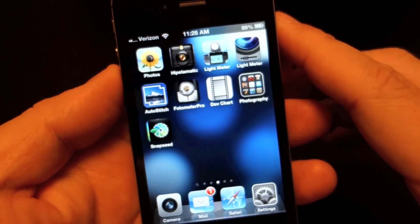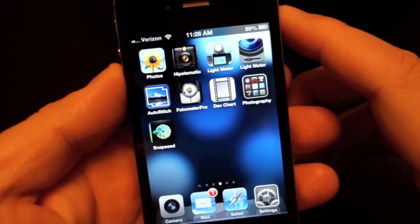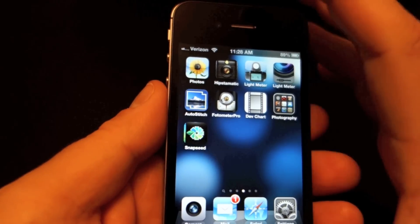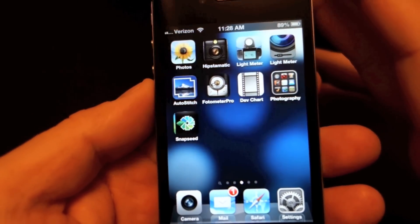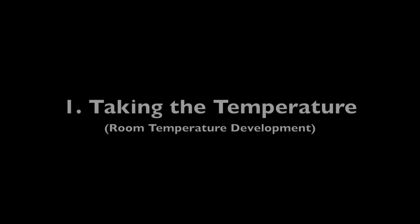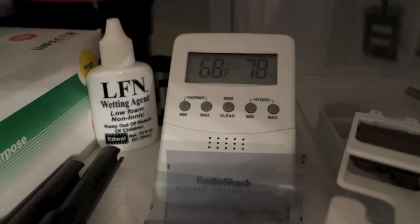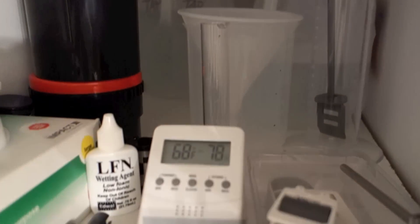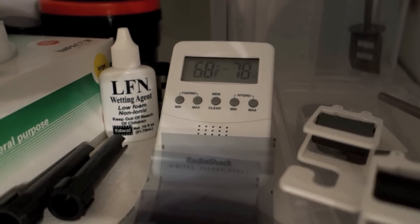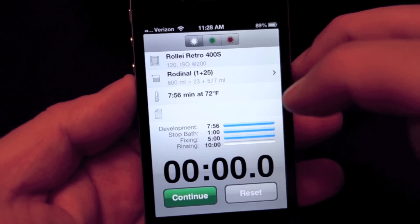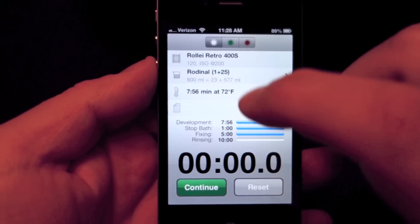One thing I forgot to talk about in terms of equipment when doing film development is my beloved Massive Dev Chart app that I use on my iPhone. The iPhone is a piece of equipment — you can live without it, use a kitchen timer or whatever — but an iPhone or Android with this Massive Dev Chart app on it will just make your life so easy. The temperature is 68, and I'm going to say my water is at 68 degrees, so I have to consider that when looking at my development times. I'm going to start it up and show you a little bit about it.